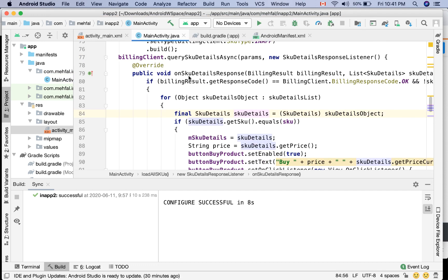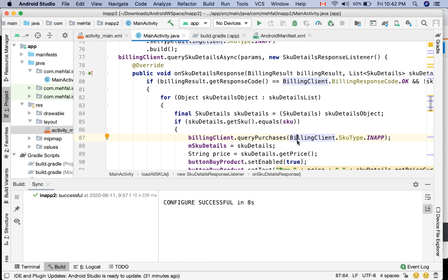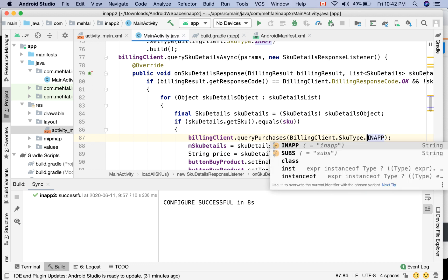So in my querySkuDetailsAsync, and then onSkuDetailsResponse, after I'm making sure that this is the product that I'm looking for, I can say billingClient.queryPurchases and then I pass the type of SKU that I'm looking for. For this video I'm going to use INAPP, but you can also use SUBS for subscriptions.